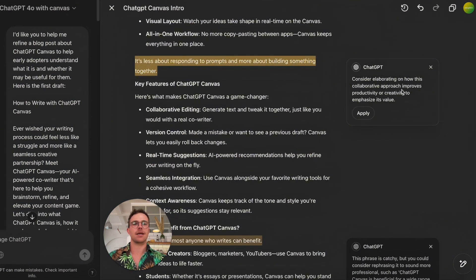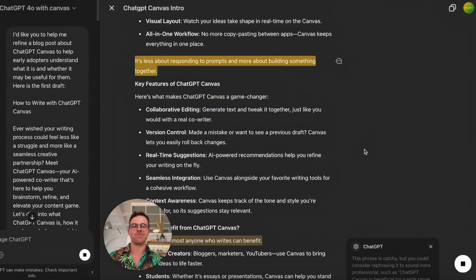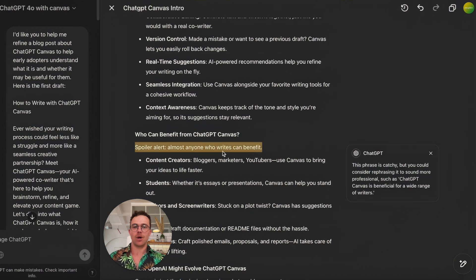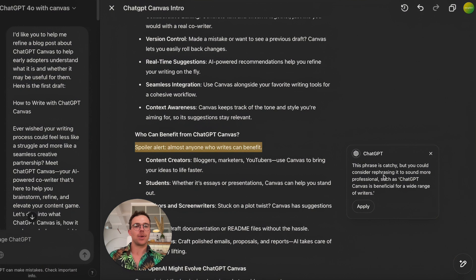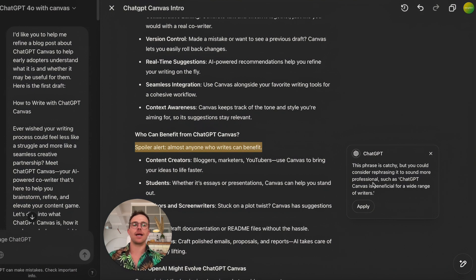'Consider elaborating on how this collaborative approach improves productivity or creativity to emphasize its value.' Let's try that. Sometimes you might not agree with a suggestion — you might be happy with what it is. For example: 'Spoiler alert, almost anyone who writes can benefit' — Canvas suggests rephrasing it to something more professional like 'ChatGPT Canvas is beneficial for a wide range of writers.' I prefer the original — I wanted a bit of quirkiness in this.